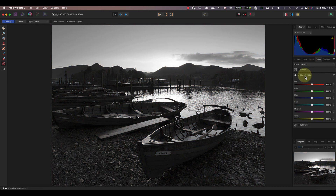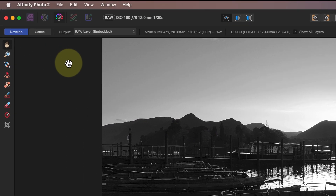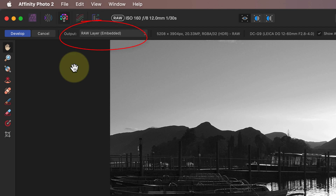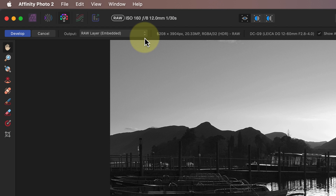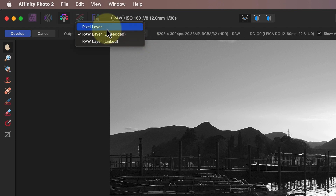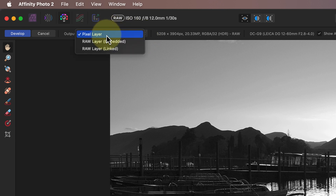Next, I'm going to apply a black and white conversion to this image. This is something that I usually recommend leaving until the Photo Persona, because it's applied directly to the image pixels when you exit the Develop Persona. Now, in Affinity Photo 2, we have the option to apply our changes as a non-destructive edit. We can still use the original pixel layer, but there are two new RAW options. One embeds the RAW file data into the image, and the other creates a link to the original RAW file.